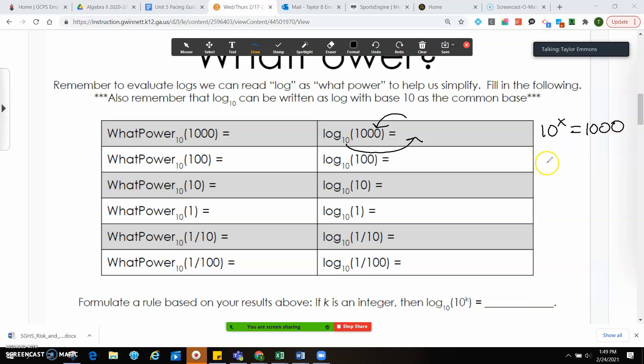10 to what power will give me 1,000? That's going to be 1, 2, 3 — because there are three zeros. So 10 to the third power will give me 1,000.